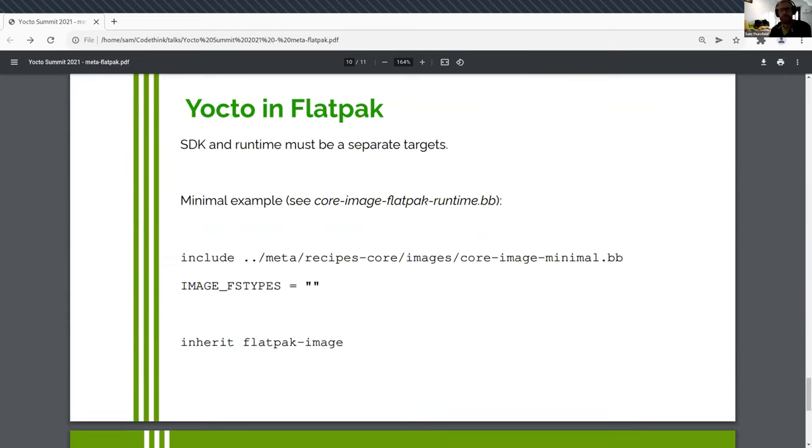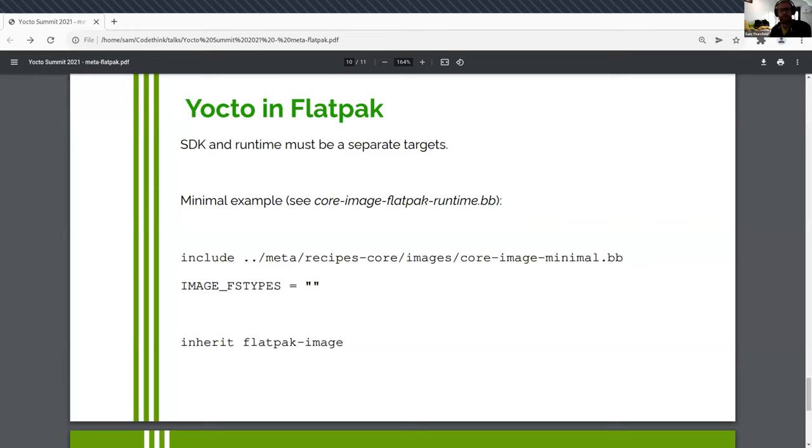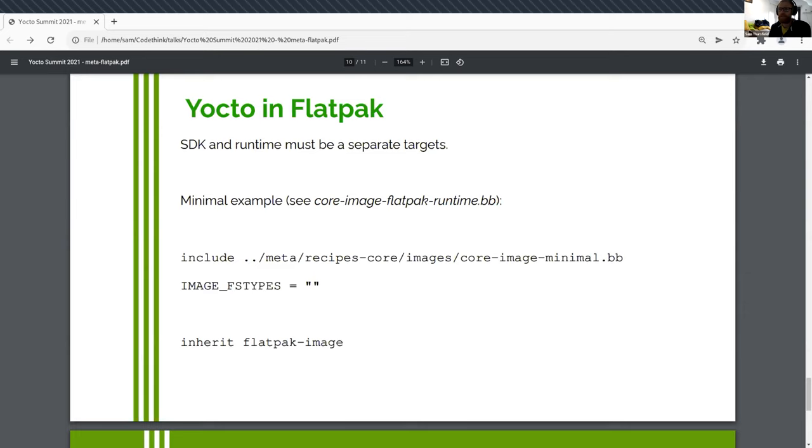But the way you would do it is to define a new image. And you're going to include here, I've included core image minimal. You would include whatever you're installing in your car. You'll disable building of any kind of file system. And then you inherit the Flatpak image rules from Meta Flatpak. These contain the rules needed to take the image and pull it into OSTree. Add some metadata that's needed by Flatpak to recognize it as a runtime and nothing else. That's how you build Flatpak runtimes and SDKs.